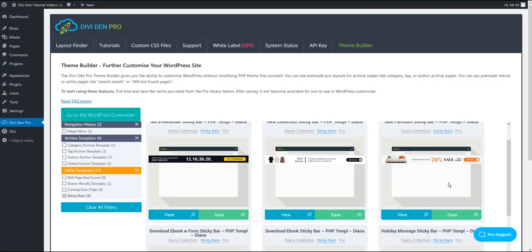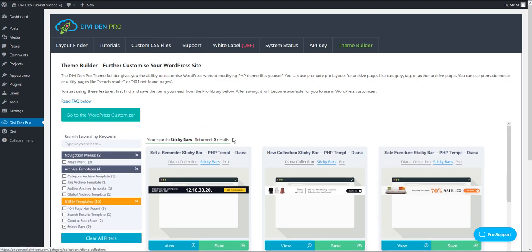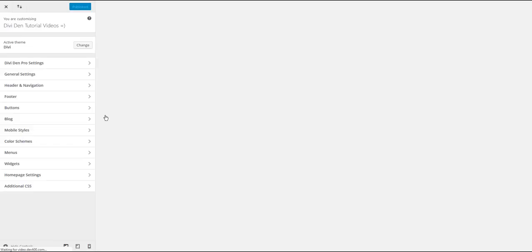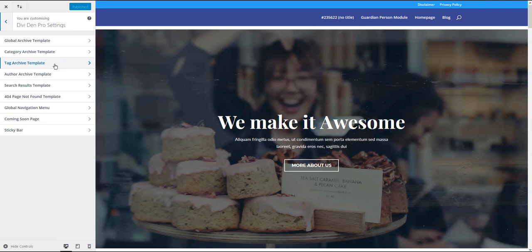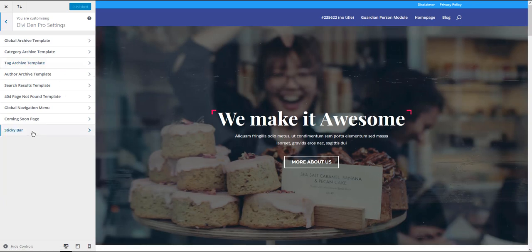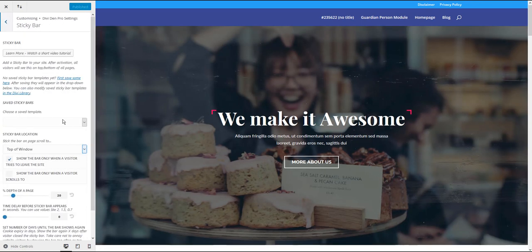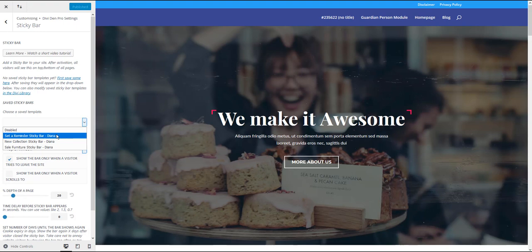I have saved these first three, and now what you want to do is click this button here to go to WordPress customizer. Toggle Dividend Pro settings and then toggle sticky bar. From the drop-down menu, choose the sticky bar you saved previously.